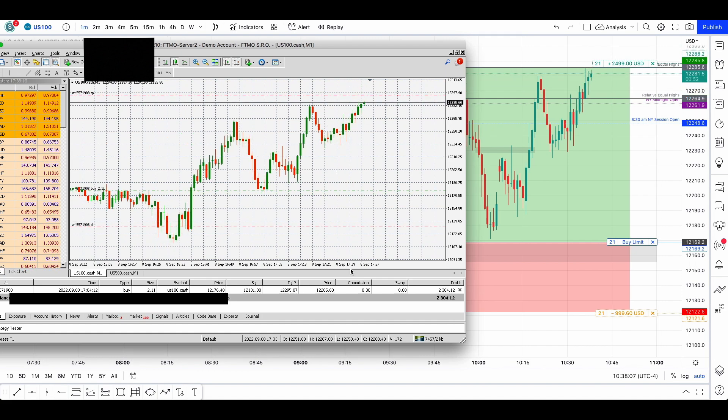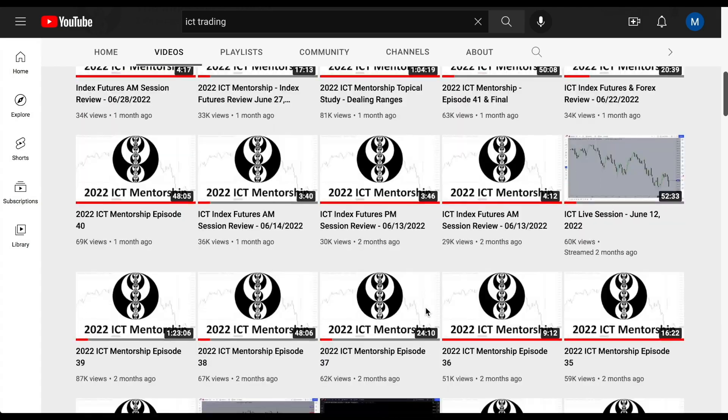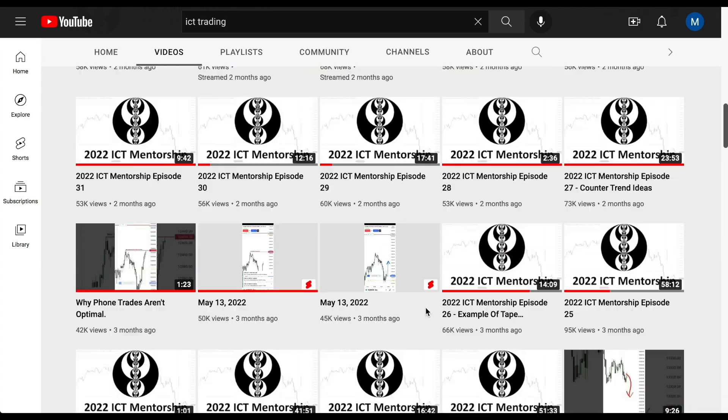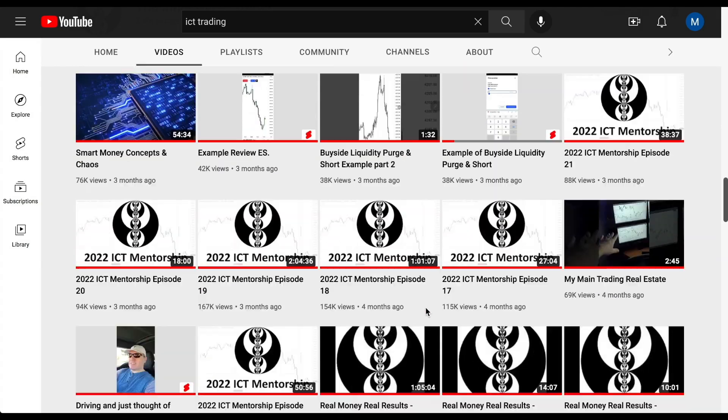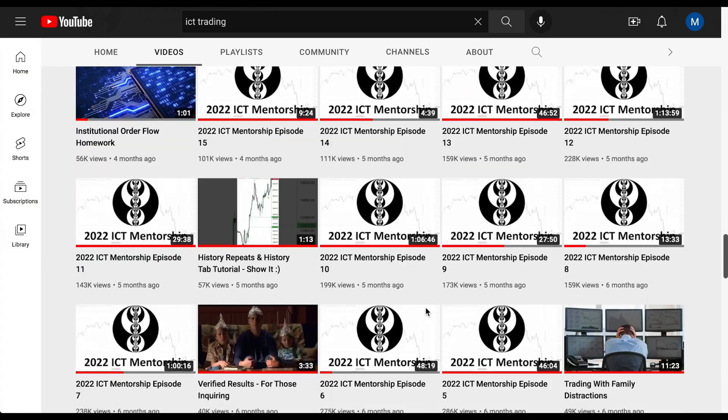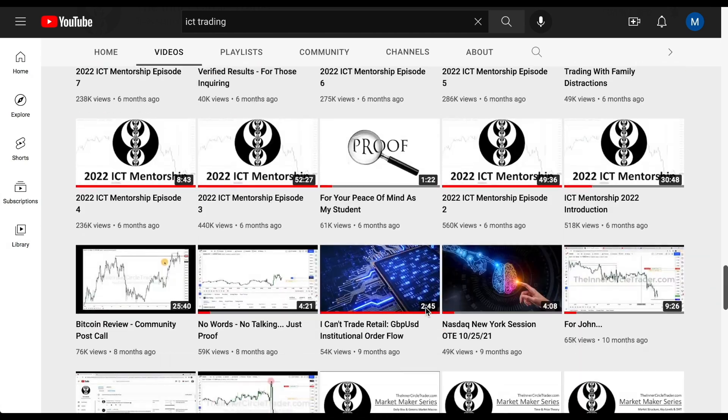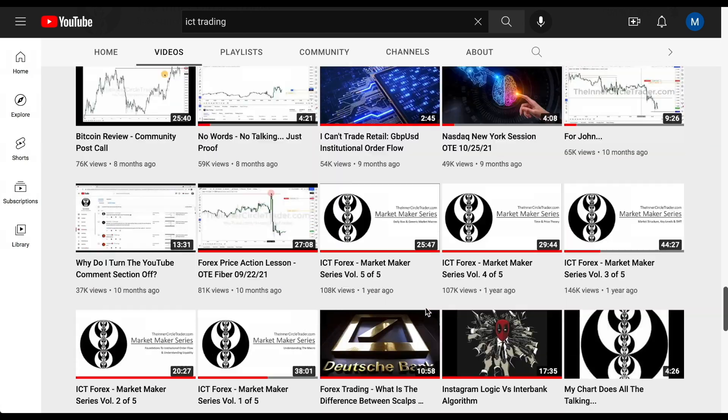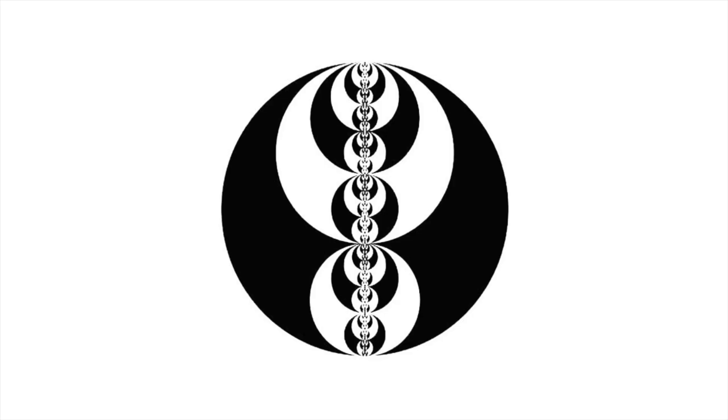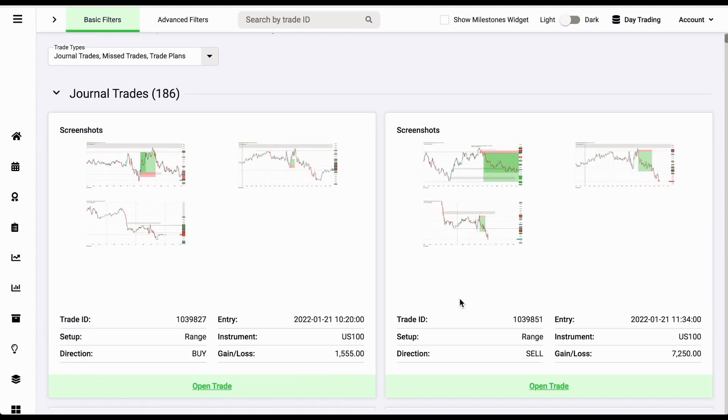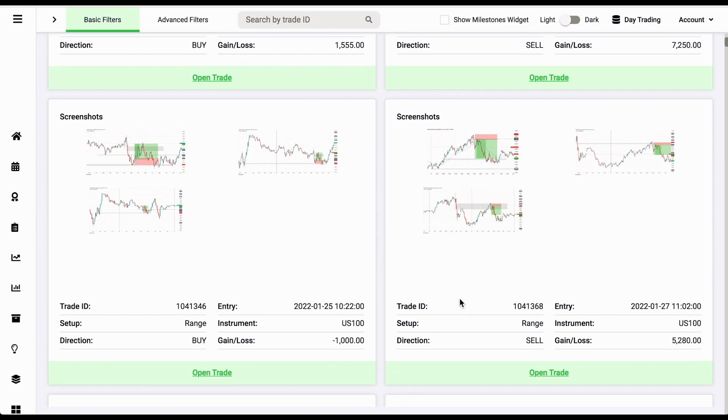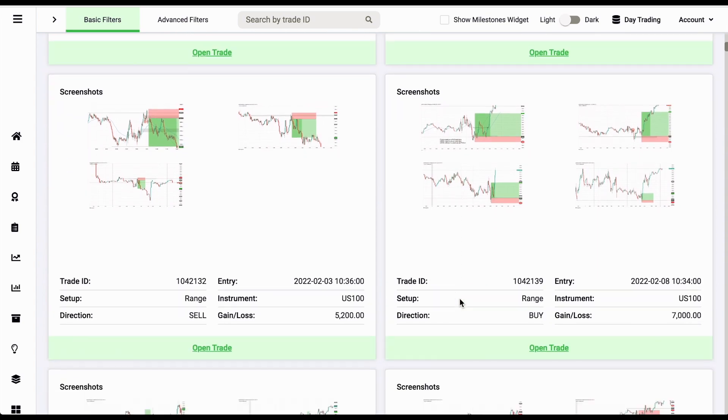For the FTMO challenge, I spent the last seven months forward testing and back testing the 2022 ICT mentorship and its fair value gap. After watching more than 40 hours of Papa ICT and logging 180 trades, I think I found my model. So let's test it.